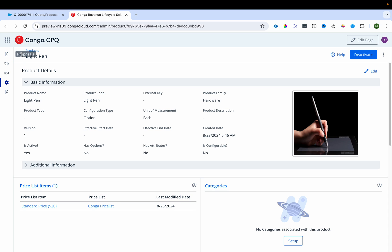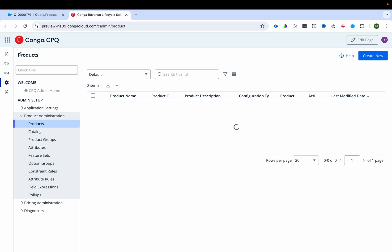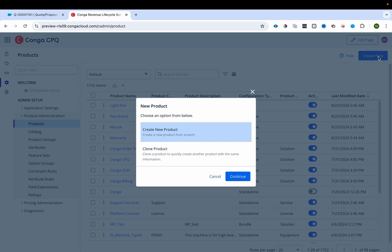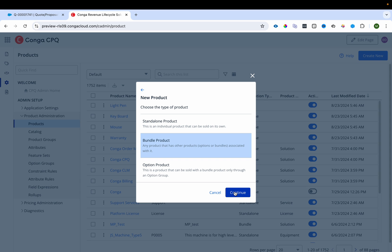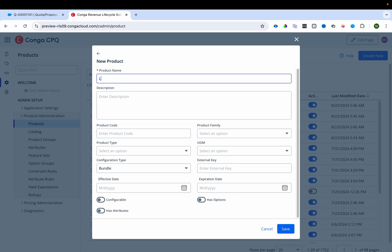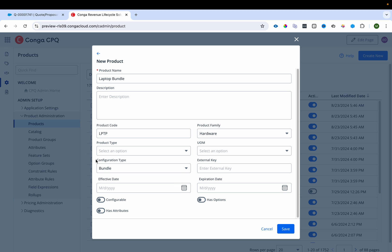Now I'll create the bundle product. I click on Bundle Product and continue. I'll name it 'Laptop Bundle', set the code to LPTP, and select the hardware category. When you create a bundle product, the configuration type automatically becomes Bundle.